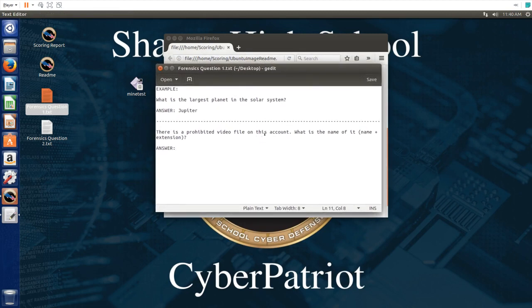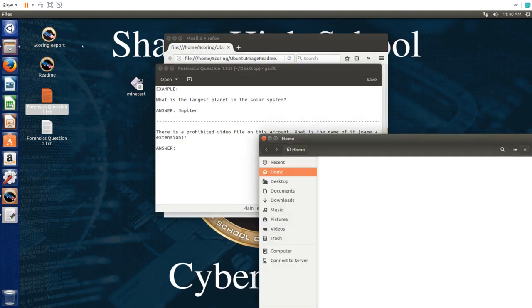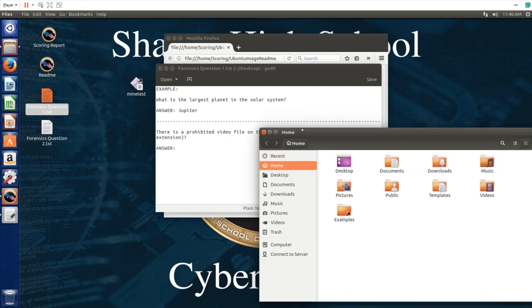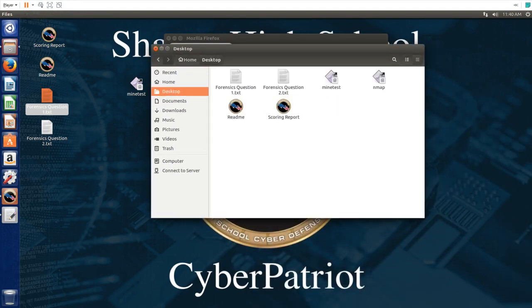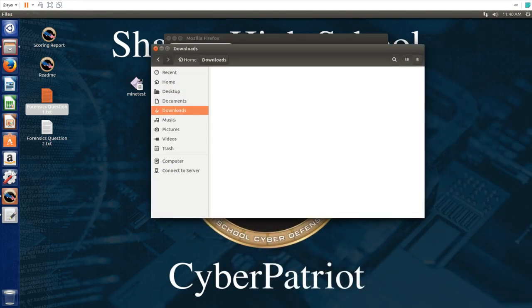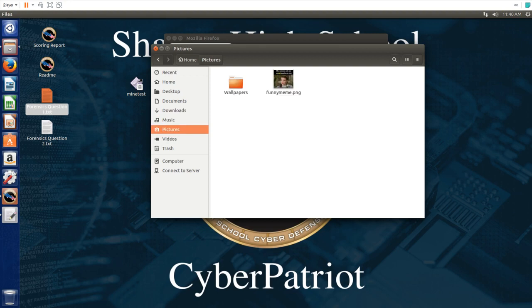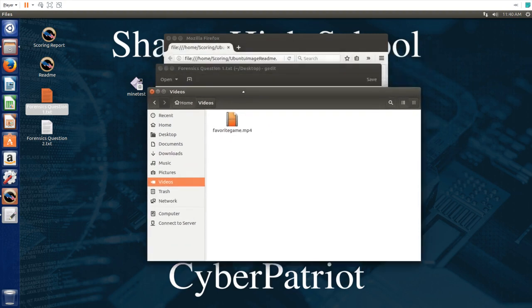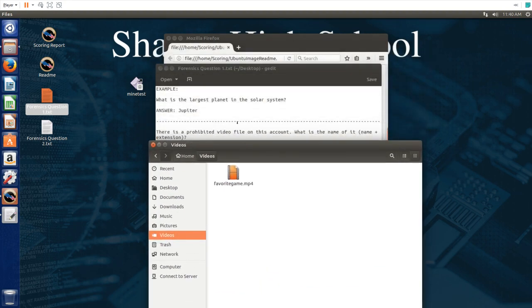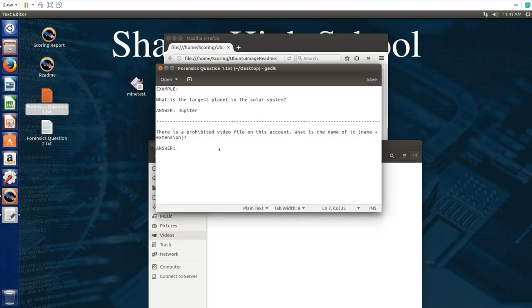The first question asks for the name of a video file on this account. So let's look through all the files by clicking files and find the video file. Looking through this we see that there's a video file right here.